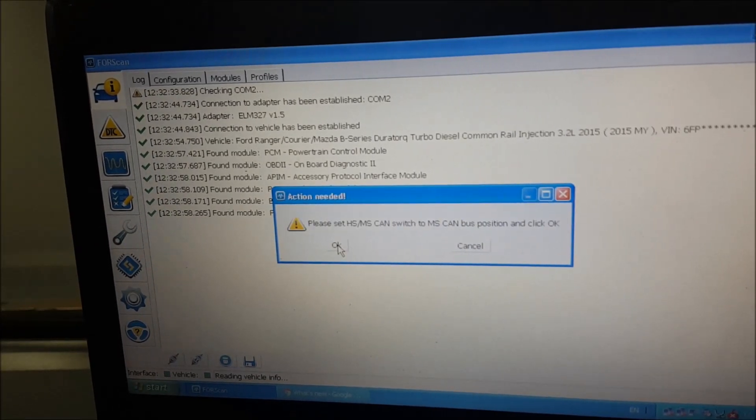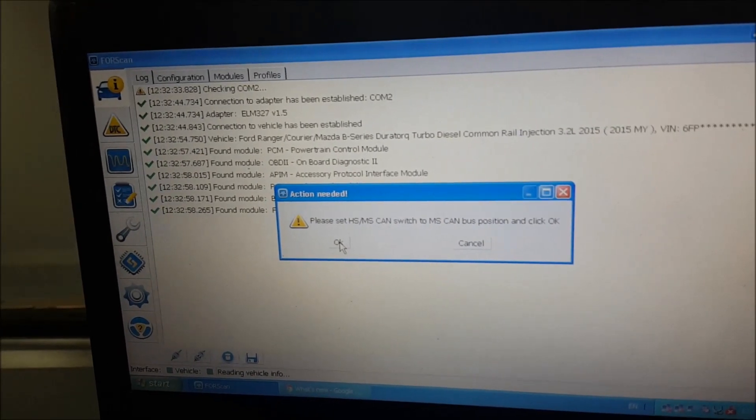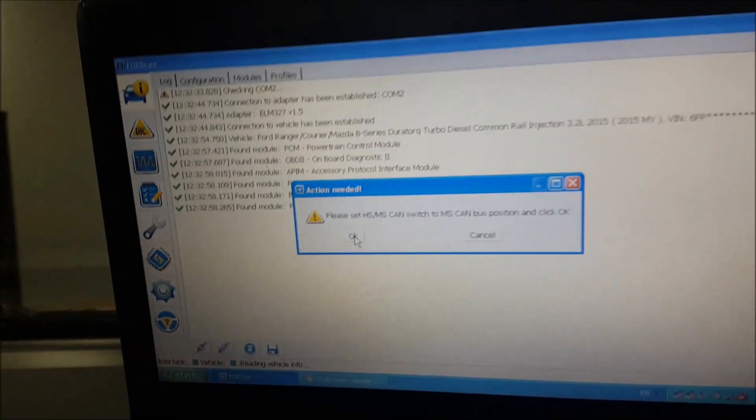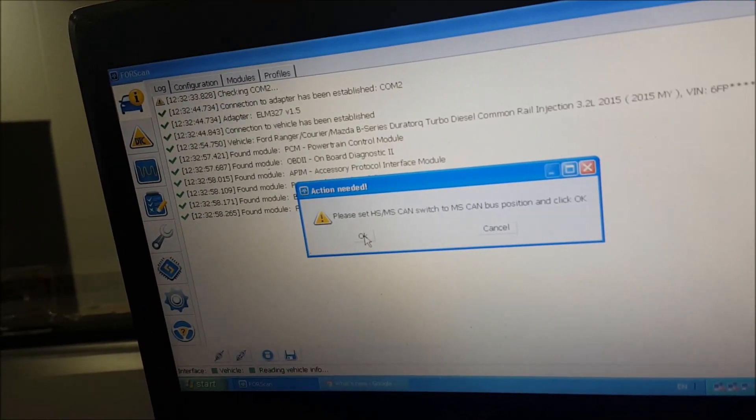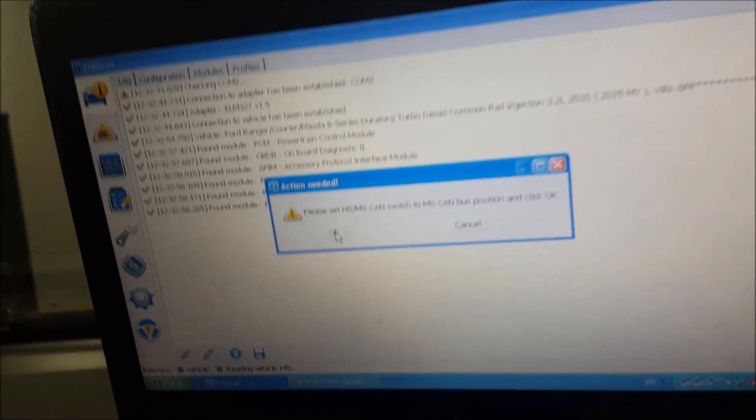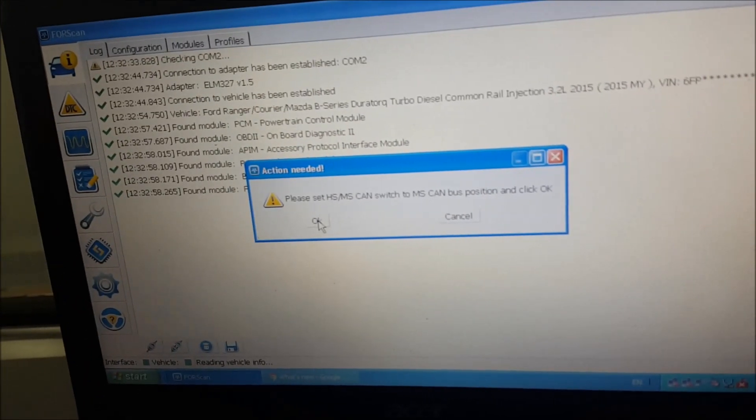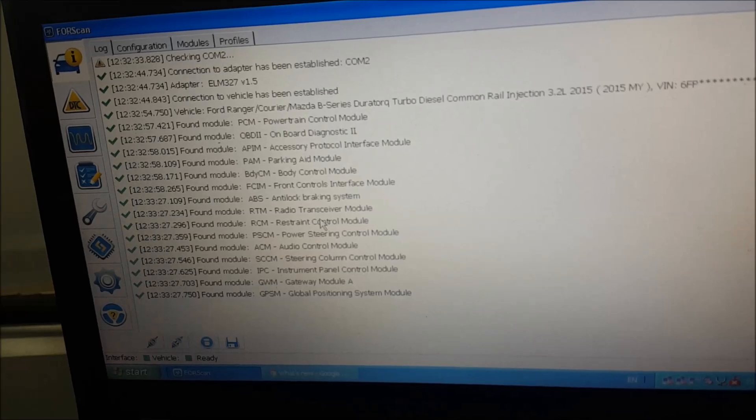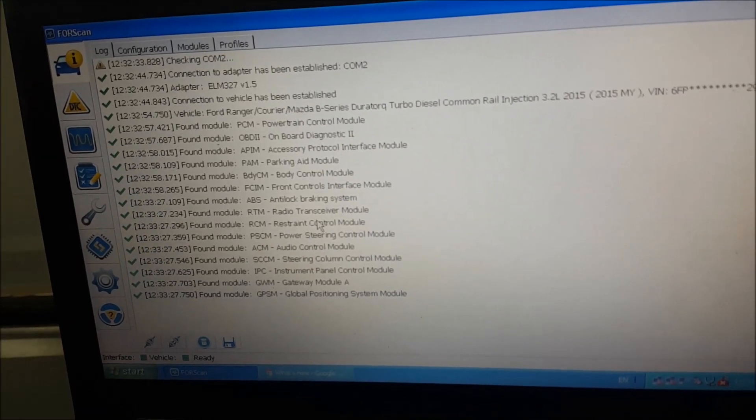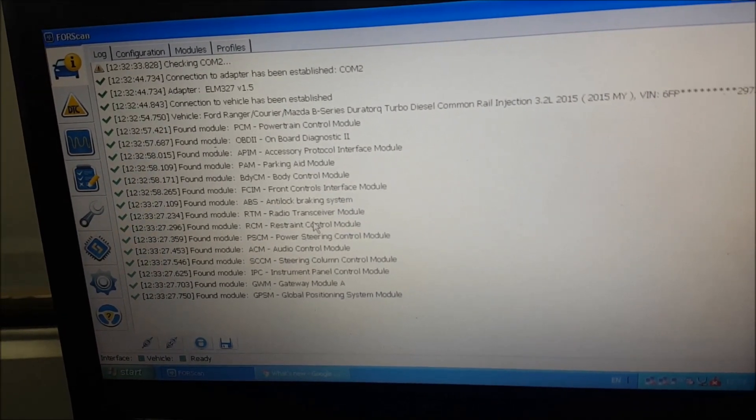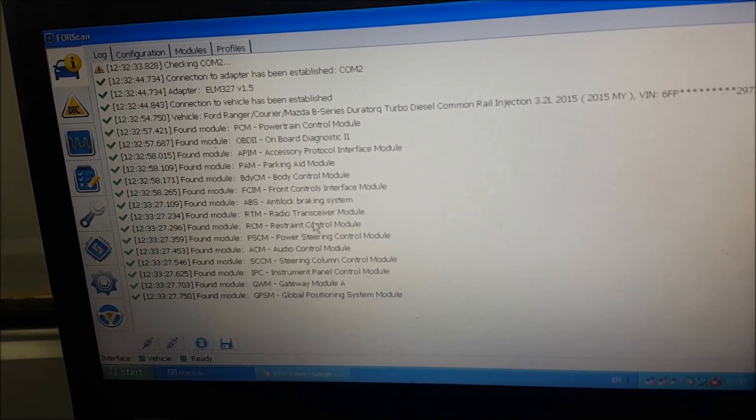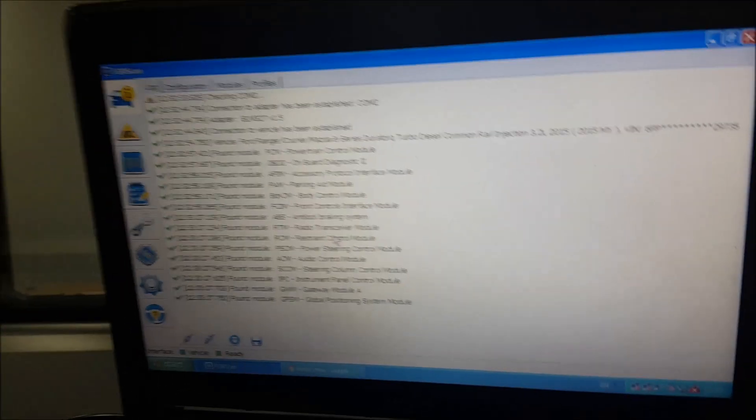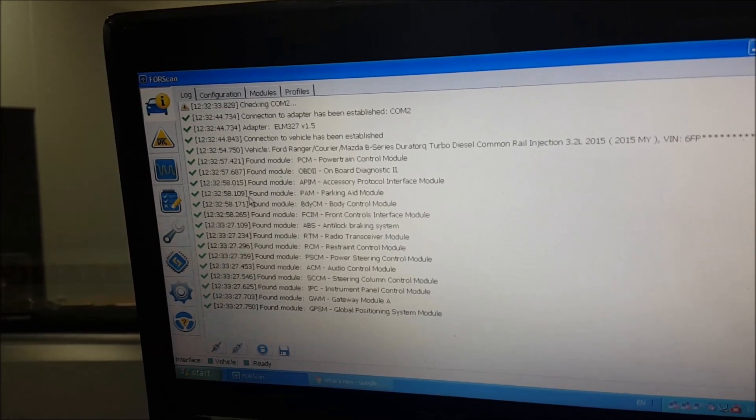Does your adapter have the switch? Yes. Please set it to MS CAN and then select okay. So now we go back down to our switch and we switch it down to the MS CAN position, which I've just done, and click okay.